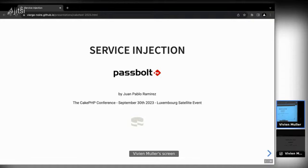Hello everyone, thank you for being here. The title is 'Service Injection.' I'm pleased to be part of the KphpFest event. I'm Rod Pablo, a backend software developer at Passbolt for almost three years. I've been a CakePHP developer and user since version 3.3, so roughly eight years.